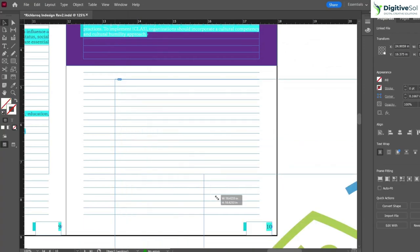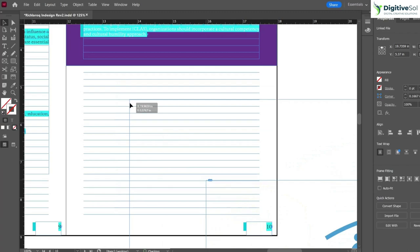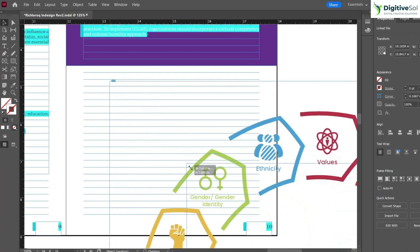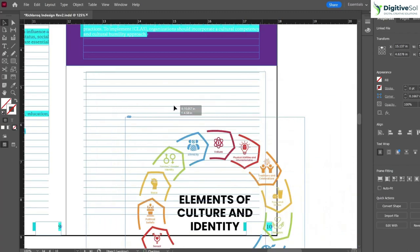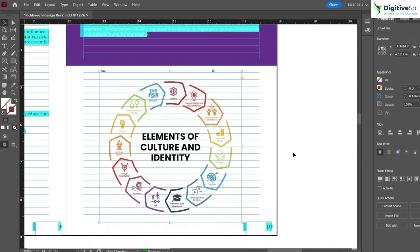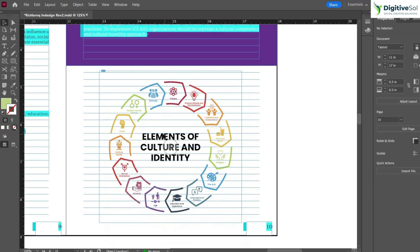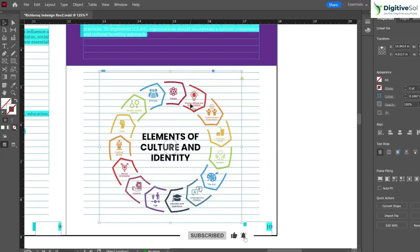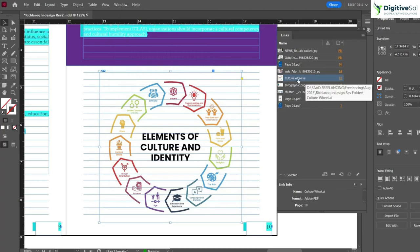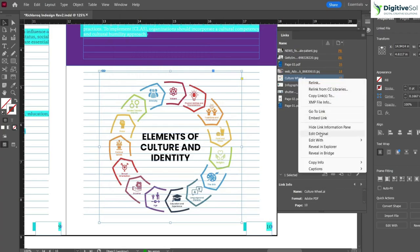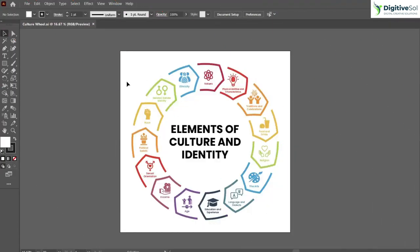Place it where you want. Suppose you want to change this title - it's completely editable. The process is: select the artwork, go to Window > Links, and you can see the AI file you've linked. Right-click on it and click Edit Original.